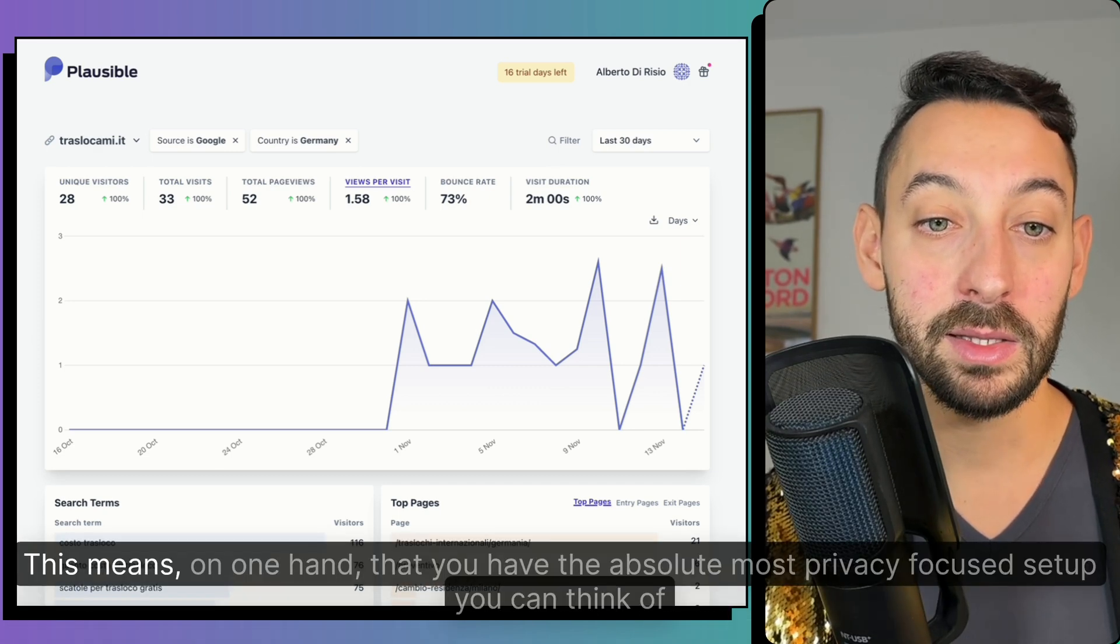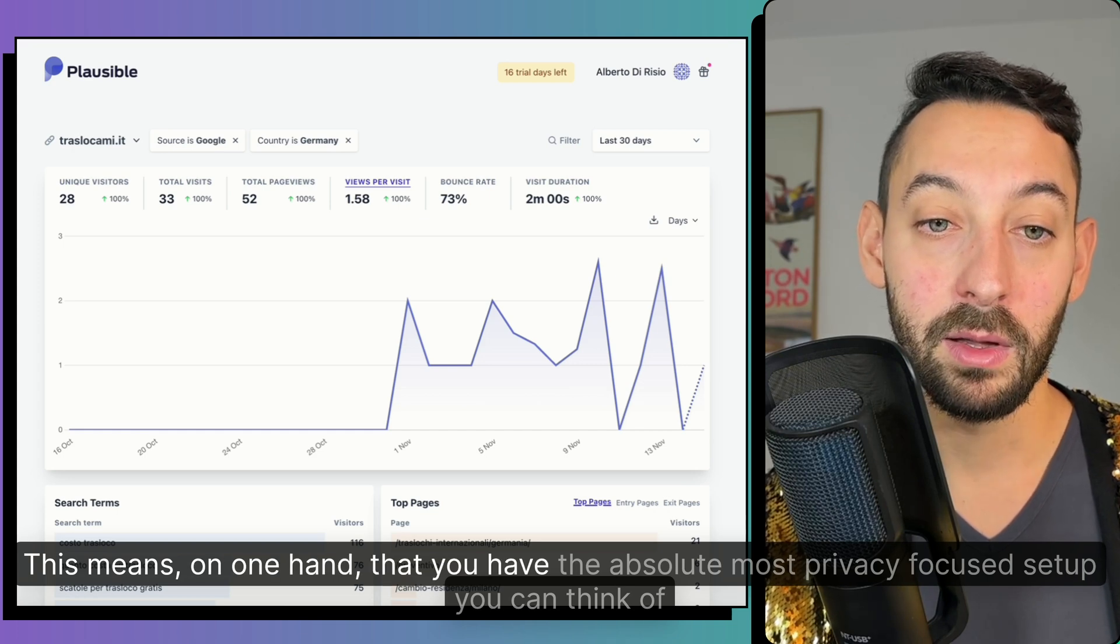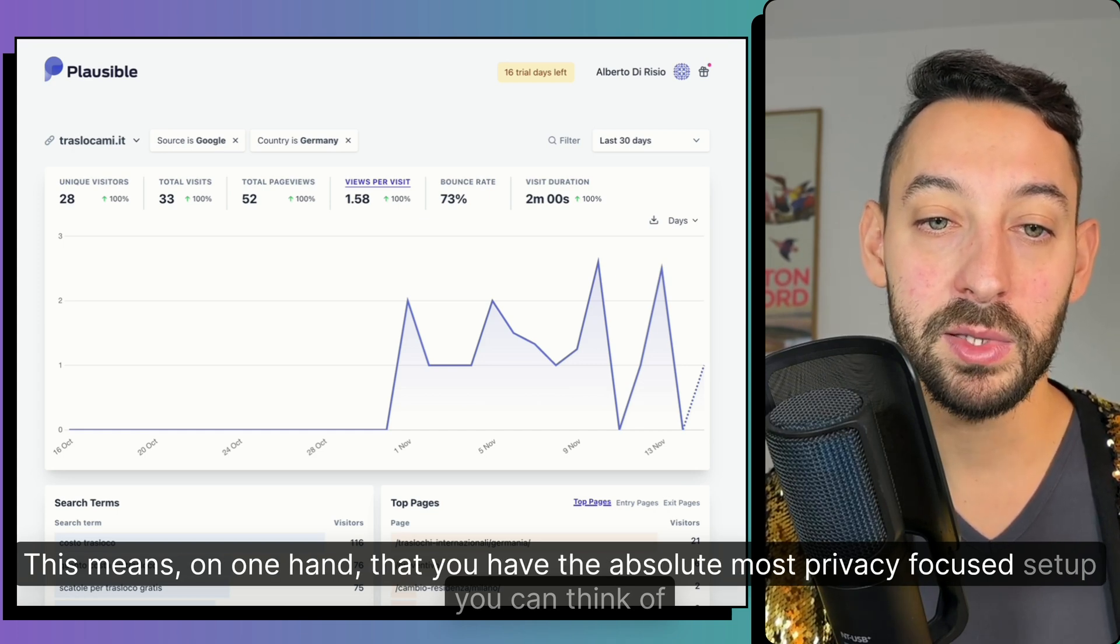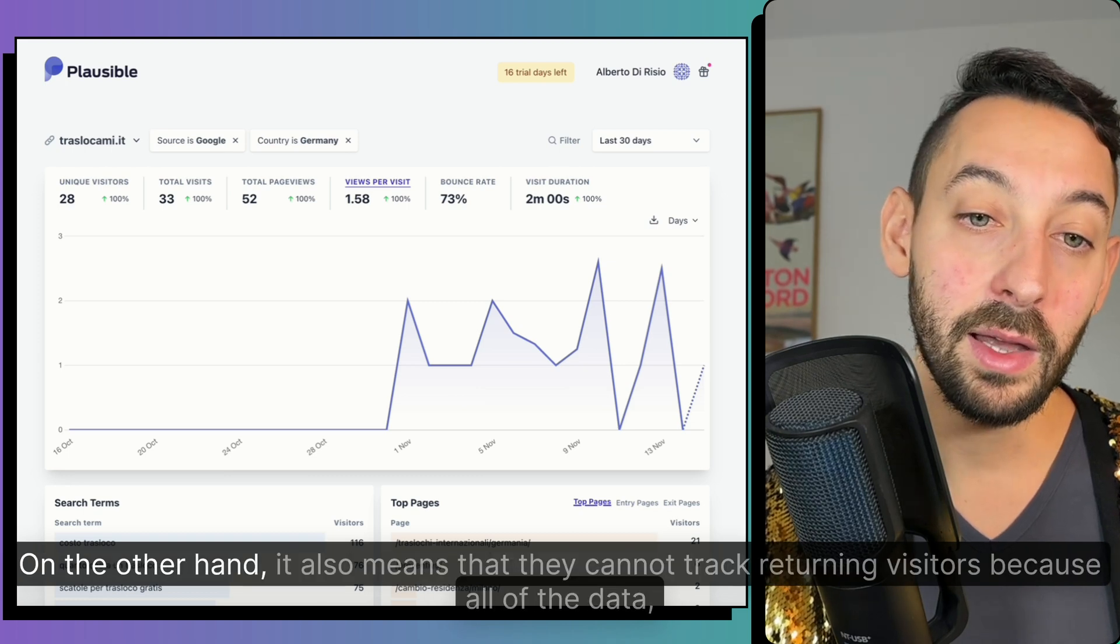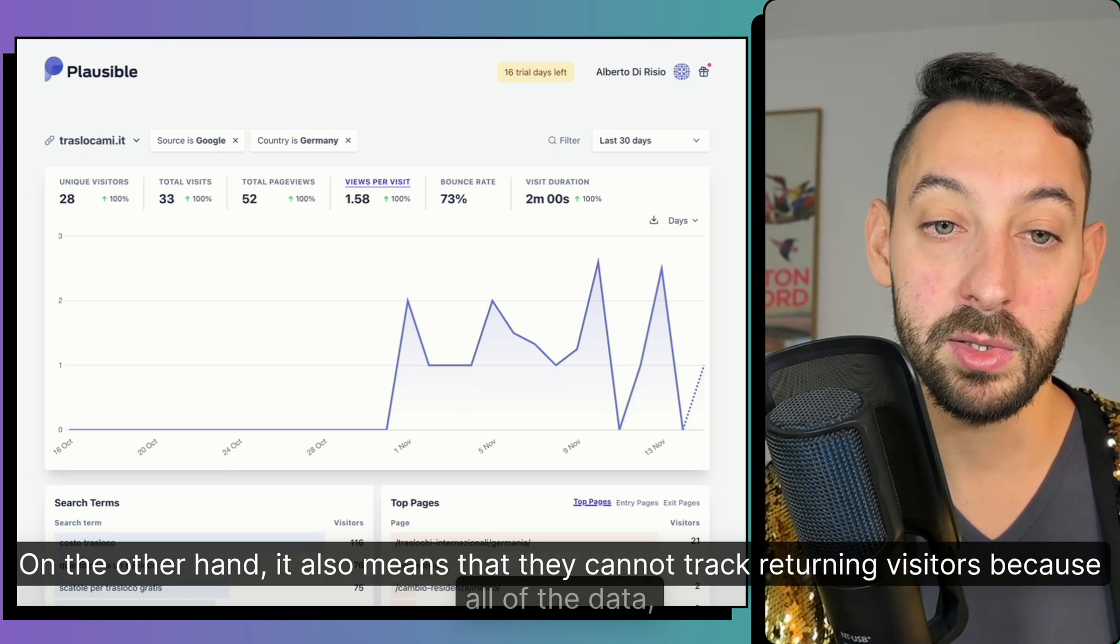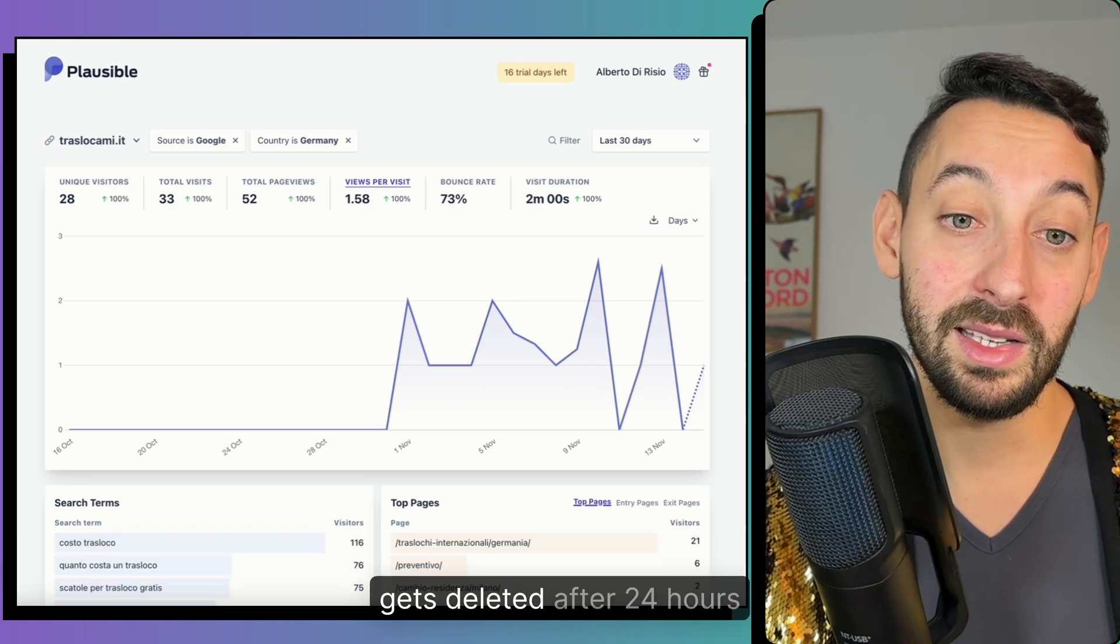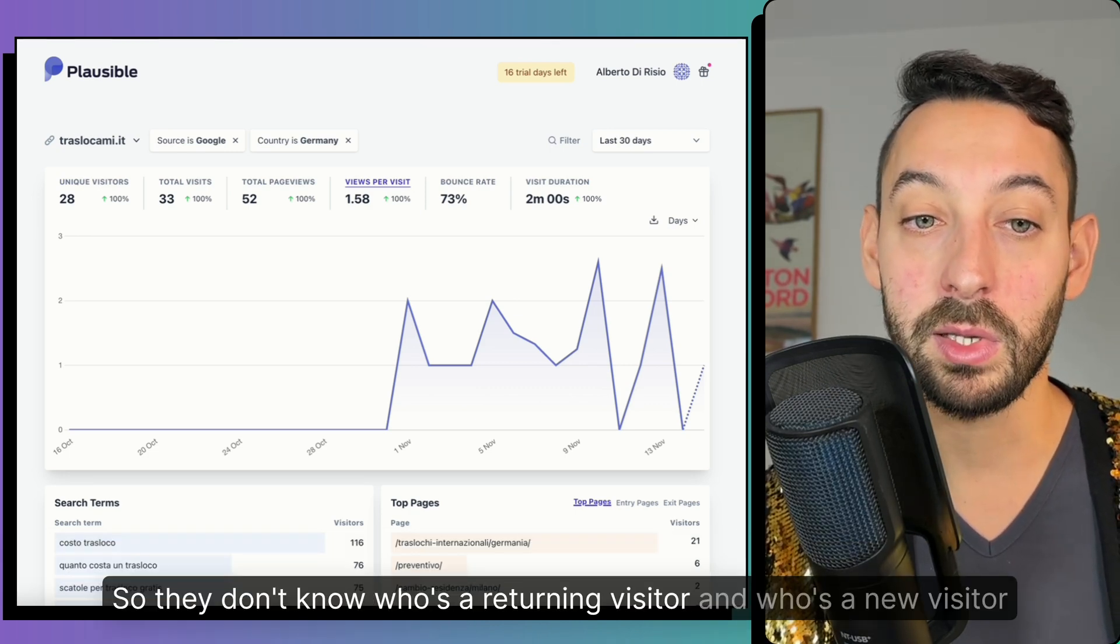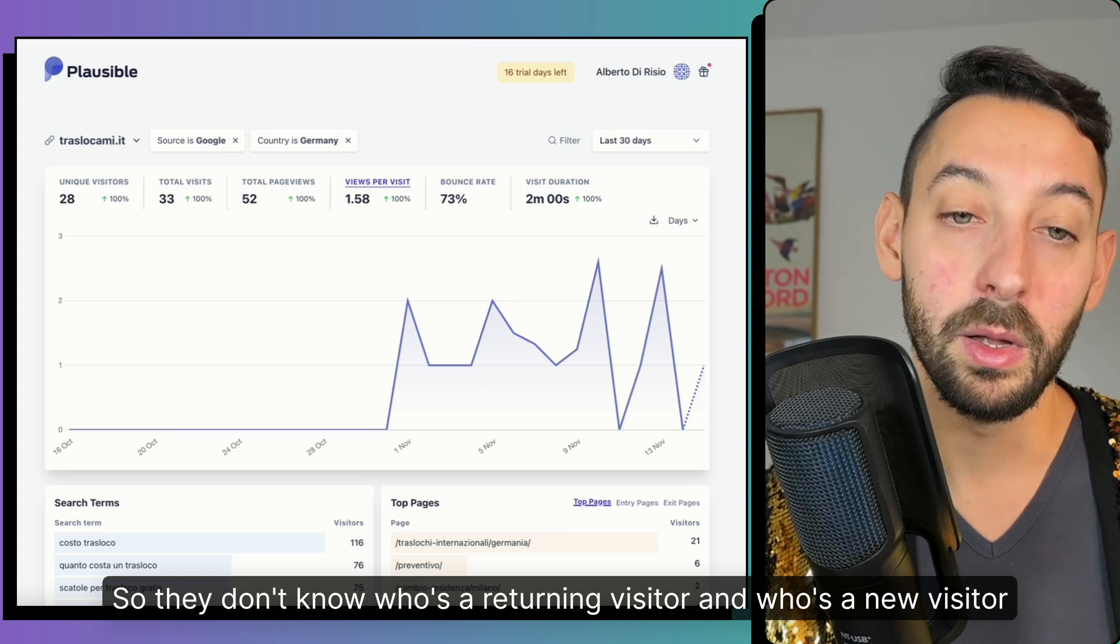This means on one hand that you have the absolute most privacy-focused setup you can think of. On the other hand, it also means that they cannot track returning visitors because all of the data gets deleted after 24 hours. So they don't know who's a returning visitor and who's a new visitor.